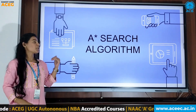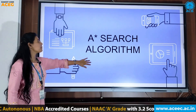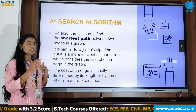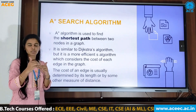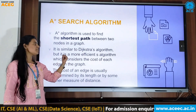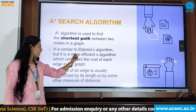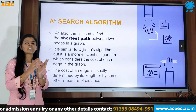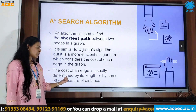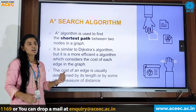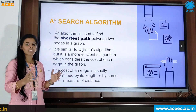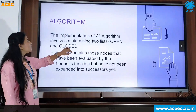Hello everyone, I am Sharwani. I am here to explain about the A* search algorithm. A* search algorithm is used to find the shortest path between two nodes. It is similar to Dijkstra's algorithm but is a more efficient algorithm. It considers both heuristic values as well as the cost, that is the path cost, through which the nodes are traversed. The cost of an edge is usually determined by its length or by some other measure of distance.